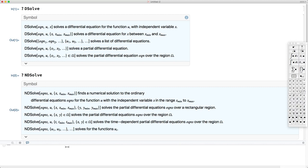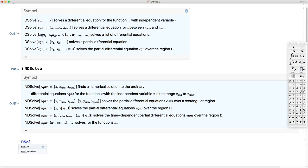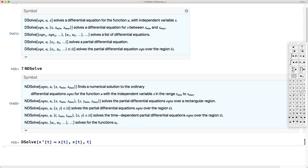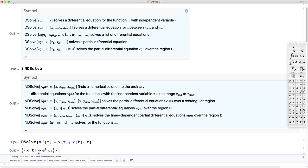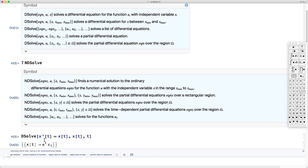As a first example, let's consider a linear differential equation. We type DSolve and consider the equation x prime of t equals x of t. Following the syntax, we need to specify the unknown, which is x of t, and the independent variable, which is t. If we hit shift-return, Mathematica computes the analytical solution: it's a constant c1 times e to the t.